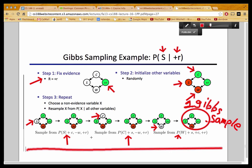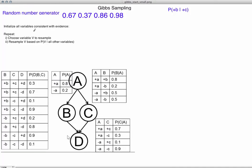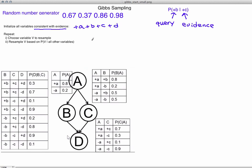If you want to obtain another Gibbs sample, you repeat steps one, two, and three again. Now we'll go over in detail how to obtain one Gibbs sample. In Gibbs sampling, we start with one sample consistent with the evidence. We have the query P(+B | +C), where +C is our evidence and B is our query variable. When we initialize, we just need a sample that has +C in it. Let's assume we sampled and got a starting sample. We will repeat the resampling process four times, and whichever sample we get at the end will be our Gibbs sample.